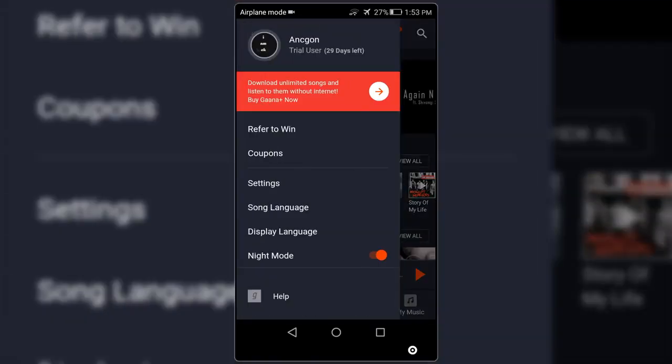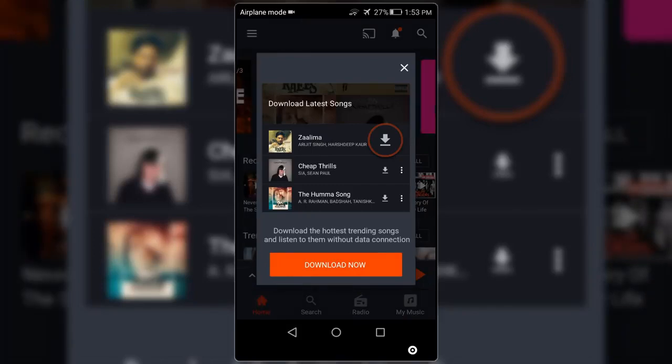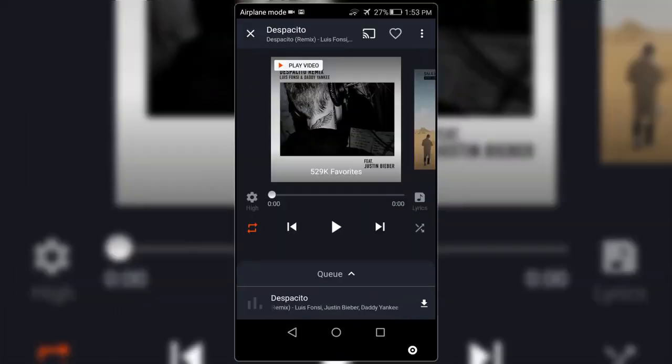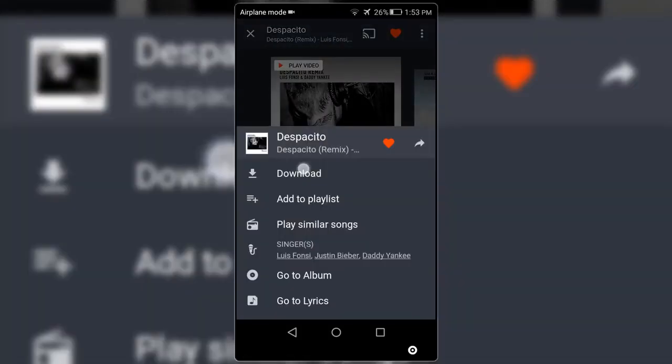Now I can download any songs from here and also can stream in the best quality. But for getting it for lifetime, you need to do this step one time every month and then you will be able to get the Gaana Plus for lifetime.